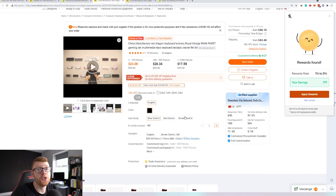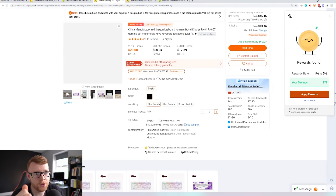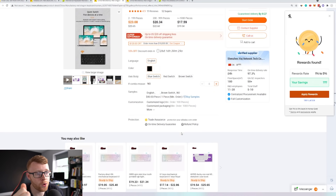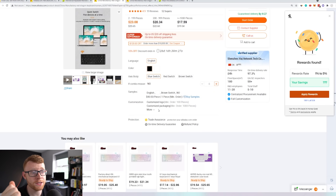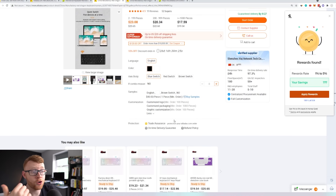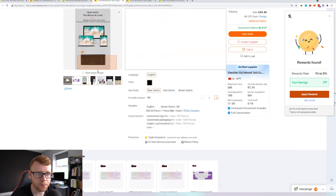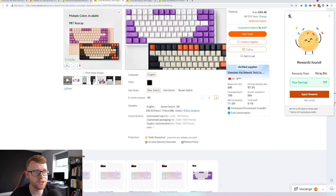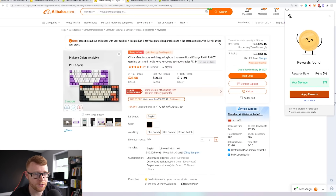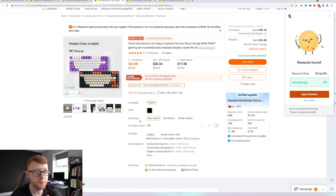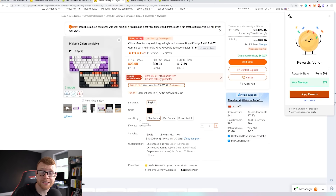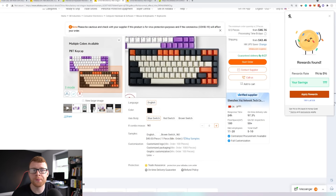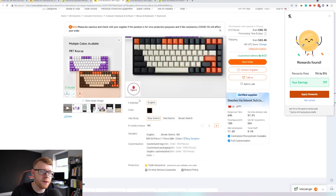Imagine that you've done that hard work and you're placing your full order — this is how you would go ahead and do it. You can see there are options for customization: customized logo, customized packaging, and graphic customization. To me, that means I'll probably go ahead and change up the colors of the key caps and such. Multiple colors are available. You want to go ahead and message that supplier, ask them, 'Hey, can I get it done in this color?' You can probably send them a Photoshopped image of how you want it to look, they can create a sample, and then you can go ahead and place a big order.